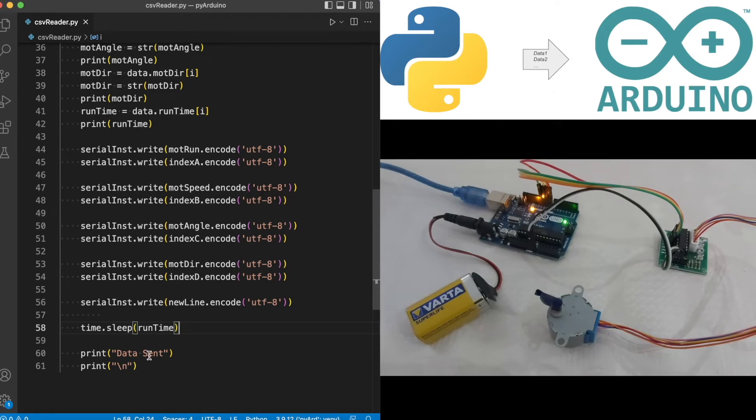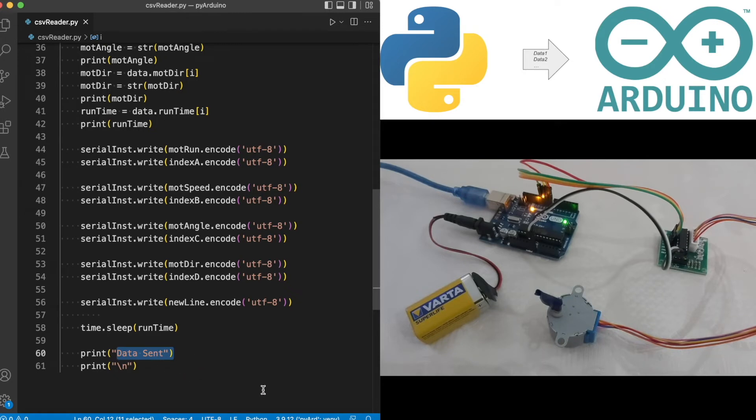And towards the end we are just printing 'data sent' just to confirm that the data has actually been sent to the serial.